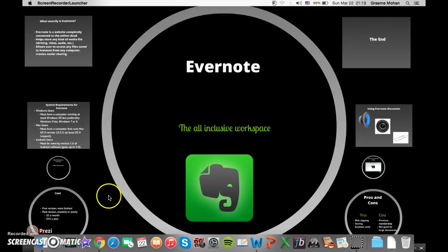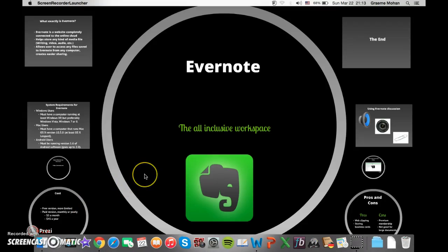Hi, this is Graham Moen and today we're going to talk about Evernote. It's a note-taking tool and a nice introduction to it, and I think we can get a little bit more insight into it.